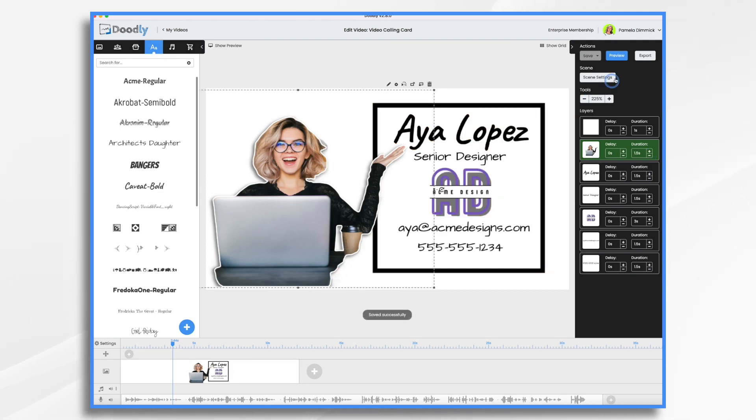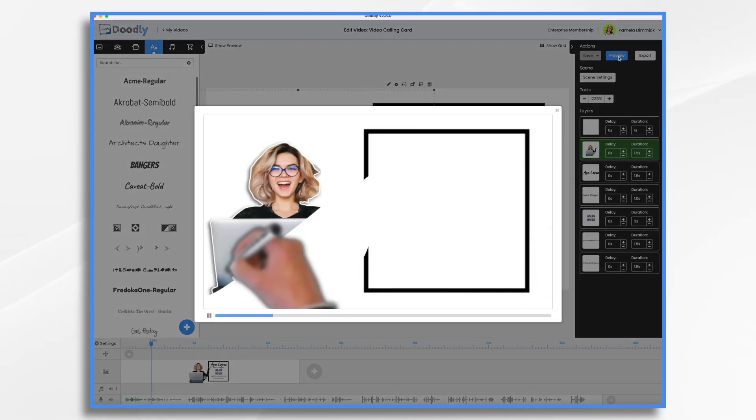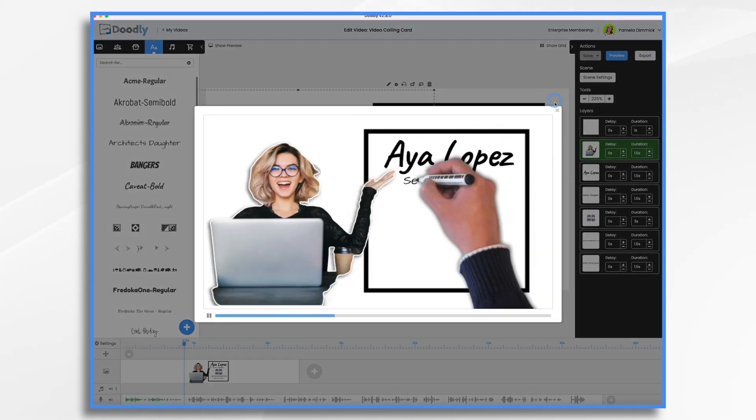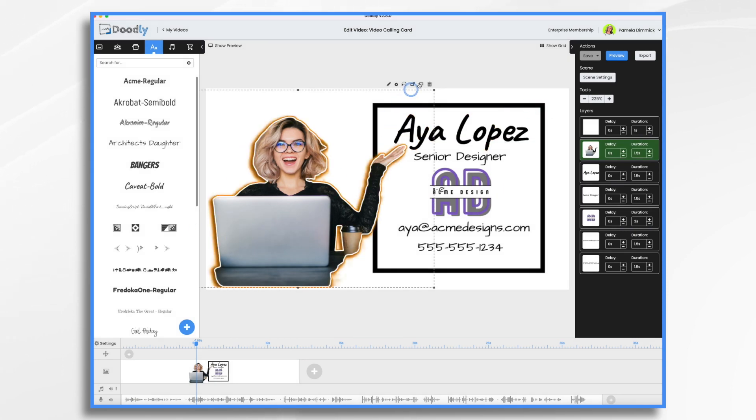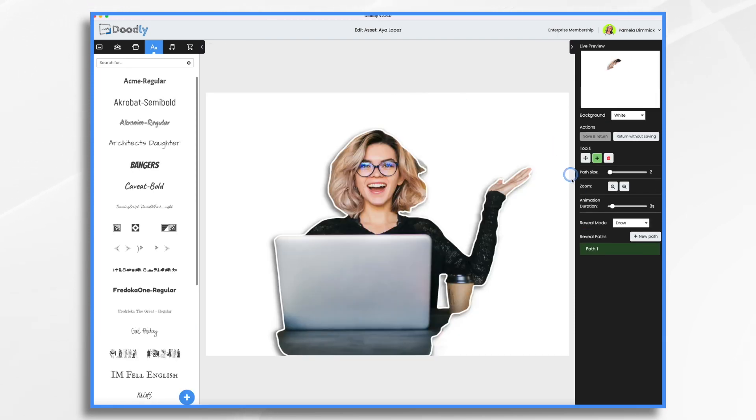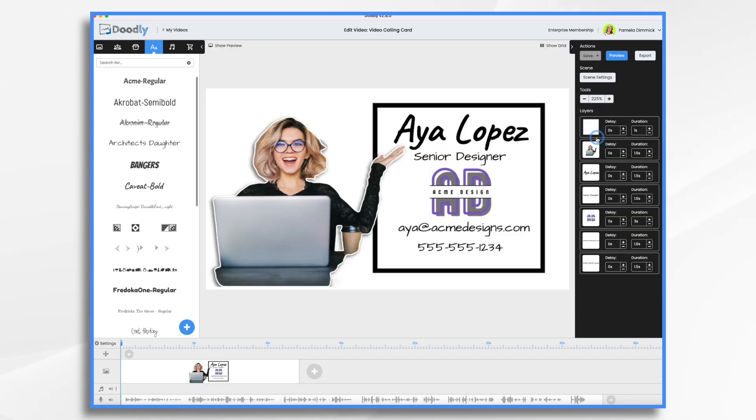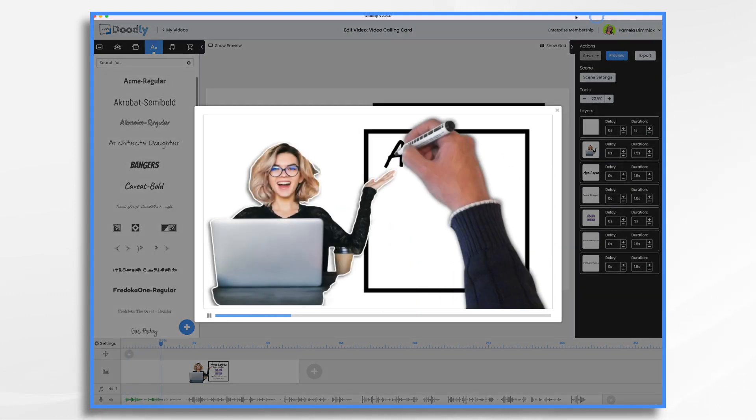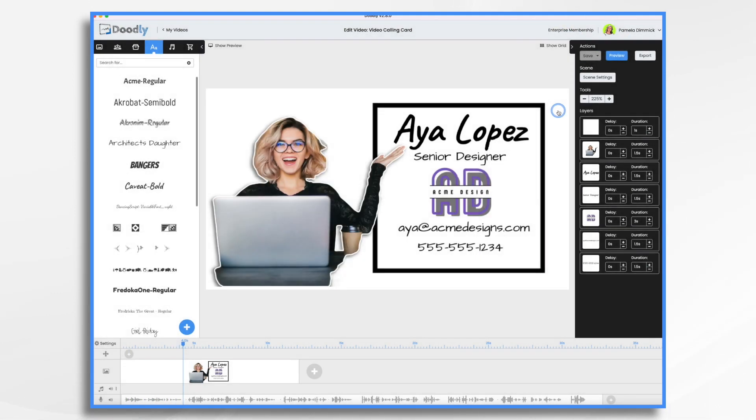And by default, let's go ahead and hit preview and you'll see. Hi, I'm Aya Lopez, a senior designer at Acme Designs. Our team scribbled her on. I prefer the fade effect. So if I go to the pencil icon here, under reveal mode, we're going to choose fade. And now if we look at the preview. Hi, I'm Aya Lopez, a senior designer at Acme Designs. Did you see the hand erasing this little part? I didn't like that either.